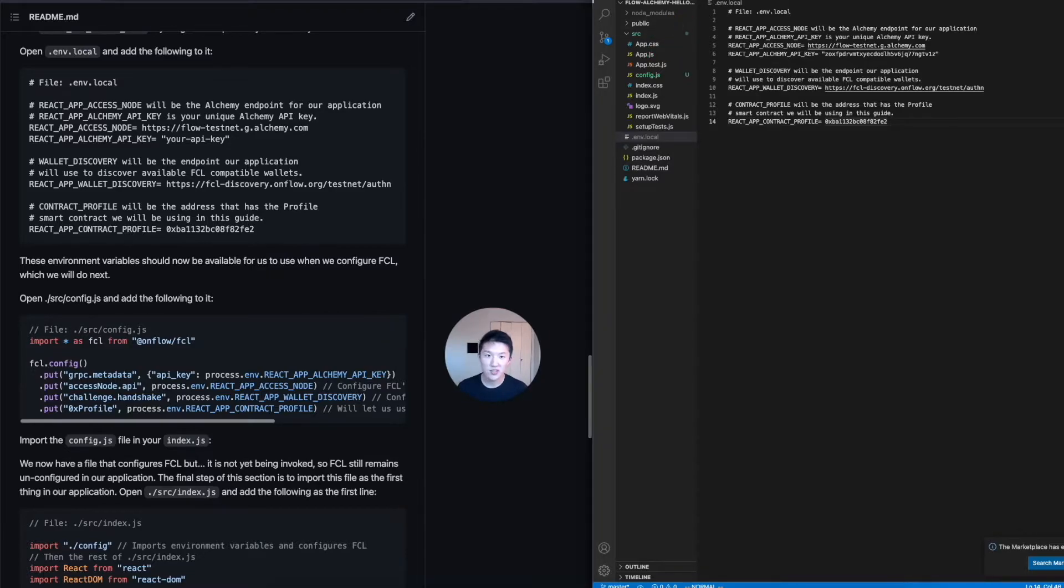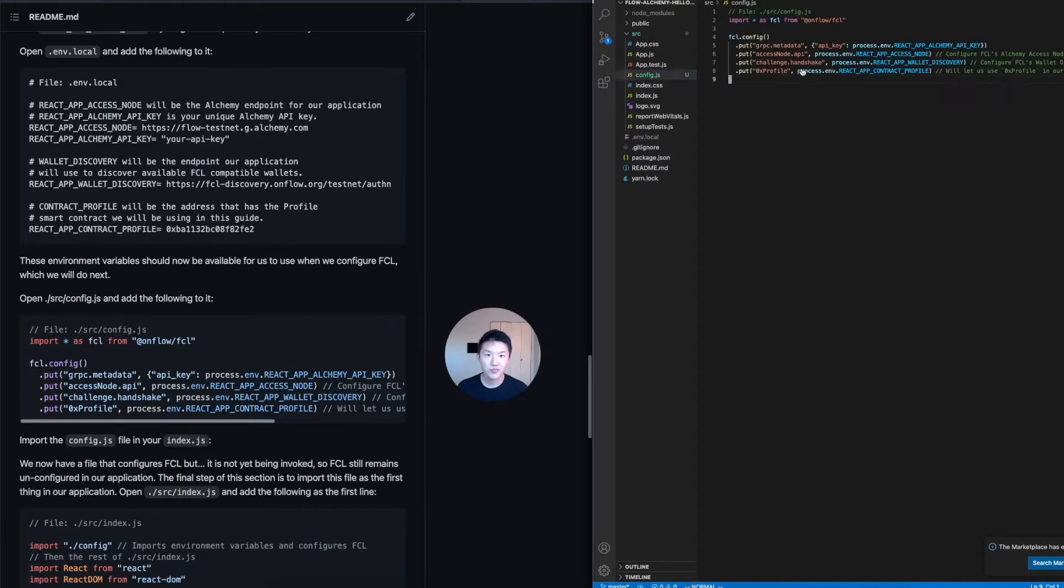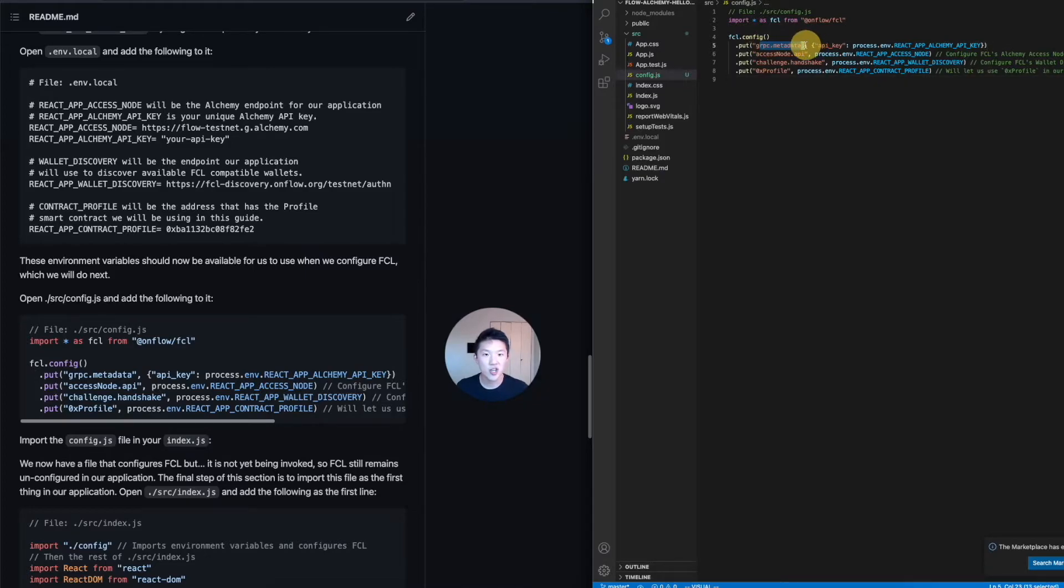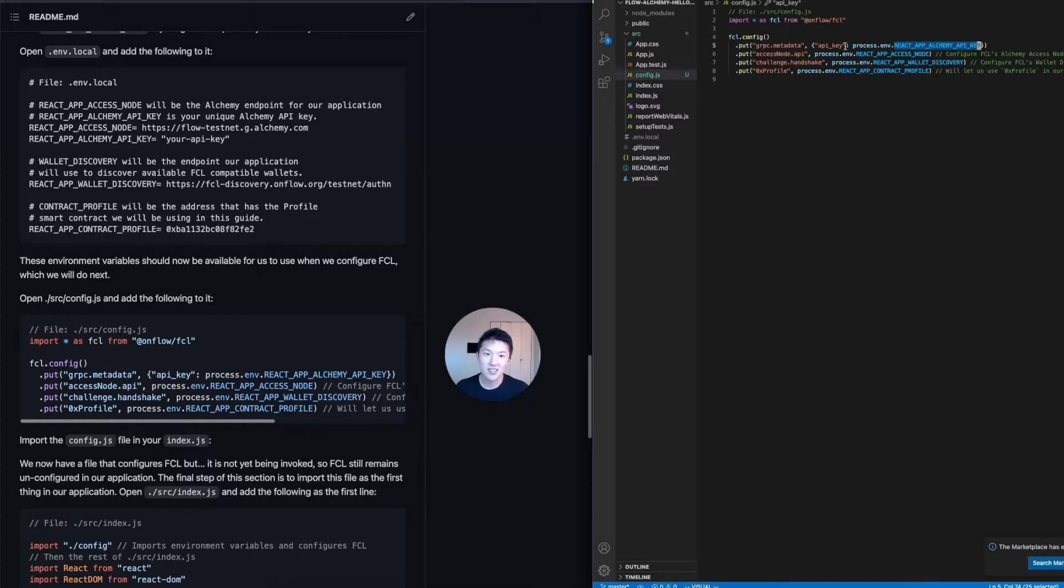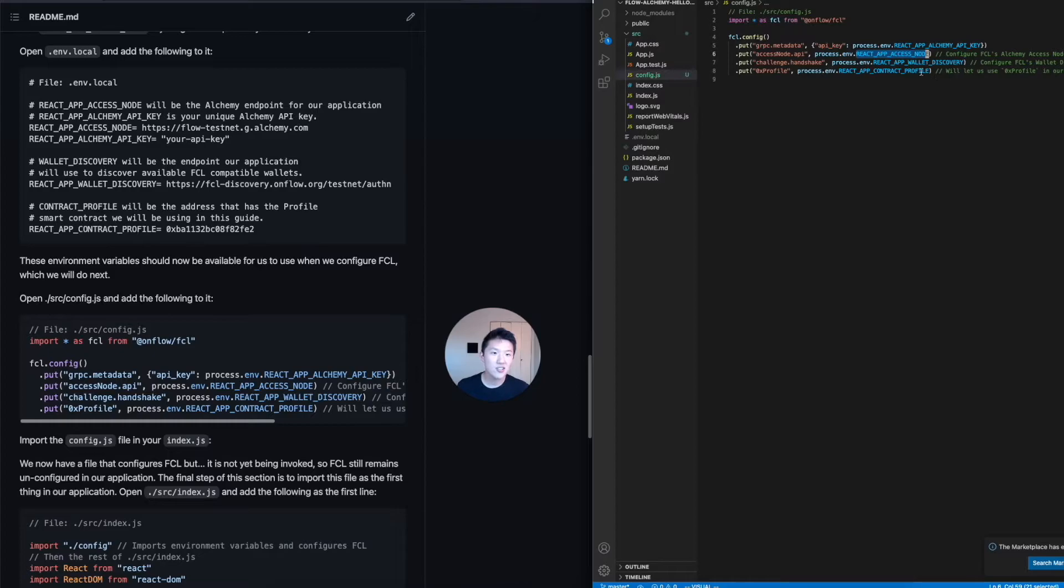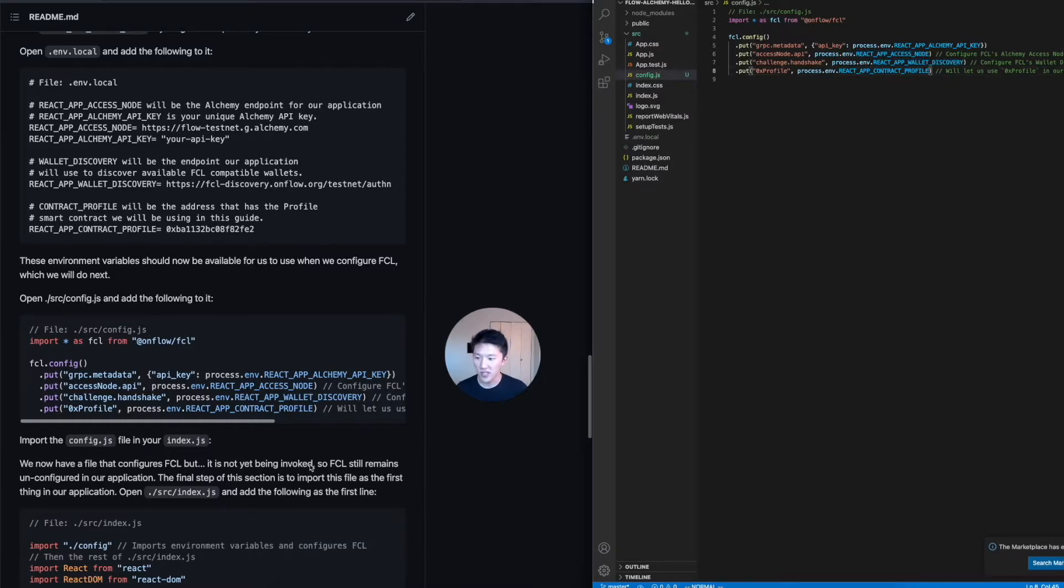The next thing, now that we have our env local setup is we need to load the env local into our config.js file so that our application knows about it. You can just copy this over. And you can see here that what this is doing is it's saying for the gRPC endpoint that we want to configure, we load up the environment variable for the react app alchemy API key. And that's a field that we want to store for API key. And then we also have the react app access node and the react app wallet discovery and all the other things that we had set in our configuration variables.